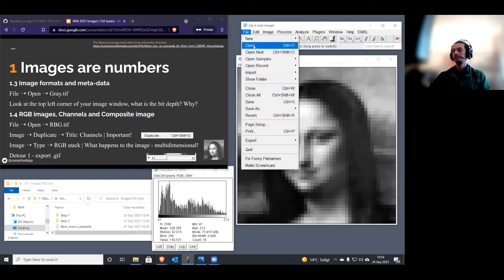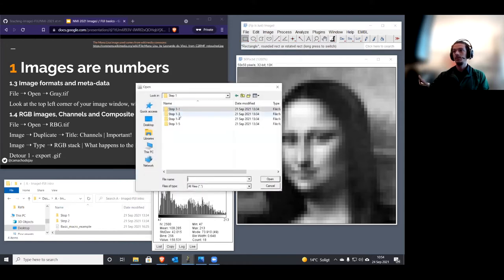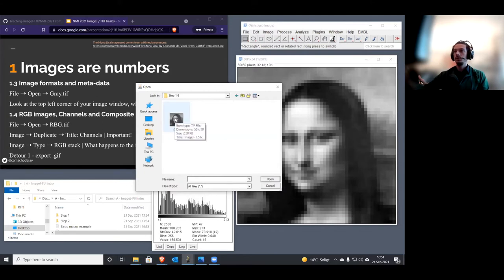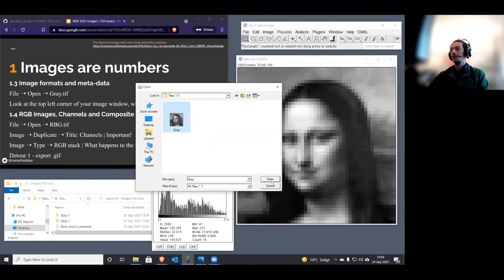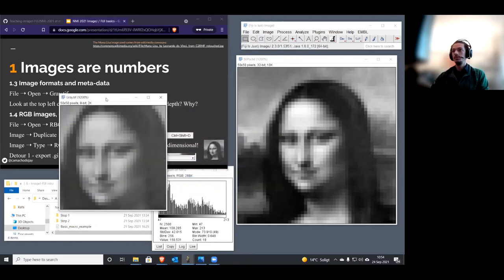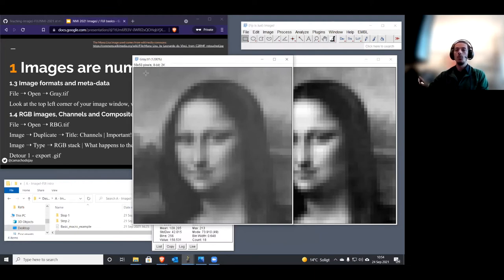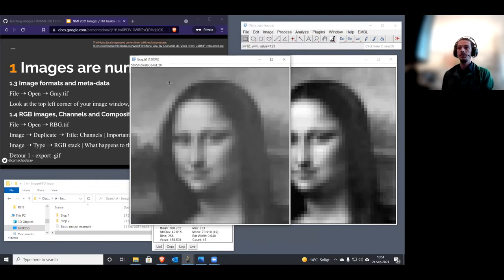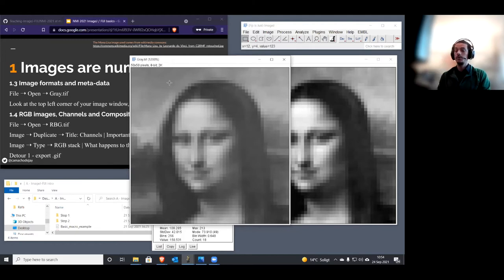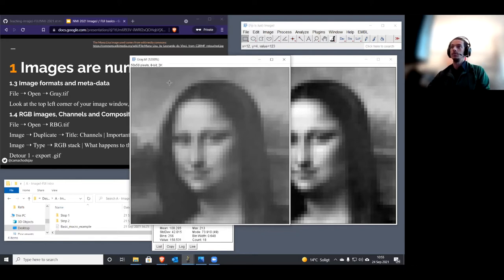Now let's see the difference when loading an actual image file. I'll go File > Open and open a TIFF file — a proper image format. When I click Open, the image opens up, and importantly it now says 8-bit. Fiji knows to load it as 8-bit because this information was stored in the image's metadata. For those working with microscopy, metadata is especially important — it can include acquisition parameters like which camera was used, filter settings, and so on. Metadata is really, really important.